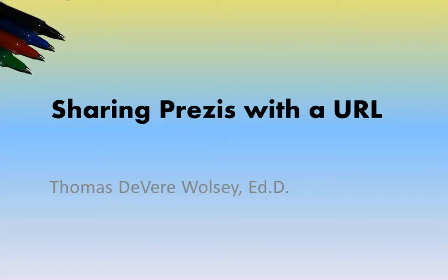In this video we will explore a way to generate a URL that you can share with others if you want them to be able to see and view your Prezi.